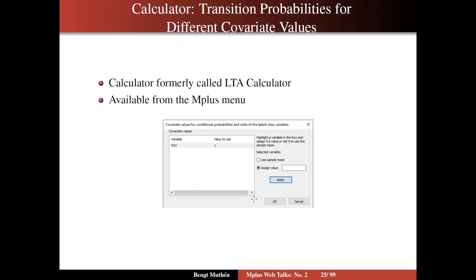Sometimes you want to calculate transition probabilities for different covariate values. When you bring in covariates into the model — like the poverty covariate in the reading data — you might want transition probabilities computed for specific values, such as the means or particular values of several covariates. In earlier versions of M+, this was called the LTA calculator, but now we call it more generally just the calculator, available from the M+ menu. In the output, you have a pull-down menu where the word calculator appears, and clicking on it gives a window for covariate values for conditional probabilities and odds of the latent class variables.